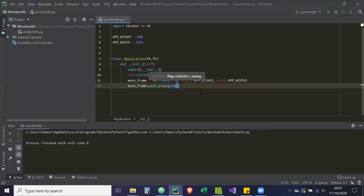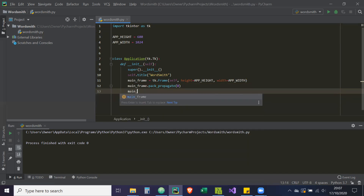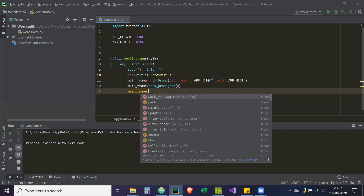Then we do `main_frame.pack_propagate(0)`. What this is saying is that for this main frame widget, any objects that are packed inside it should not determine the size of the main frame widget. You may find that when you have a frame and pack objects inside it, your frame changes size based on those widgets. Setting `pack_propagate` to 0 basically says: don't do that.